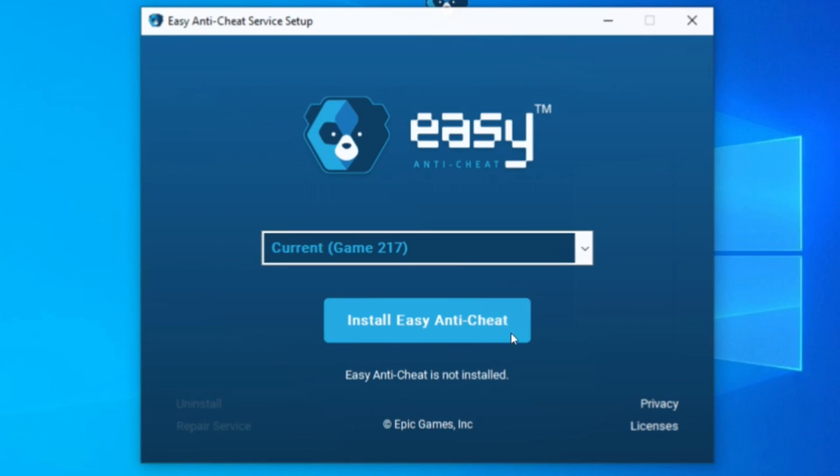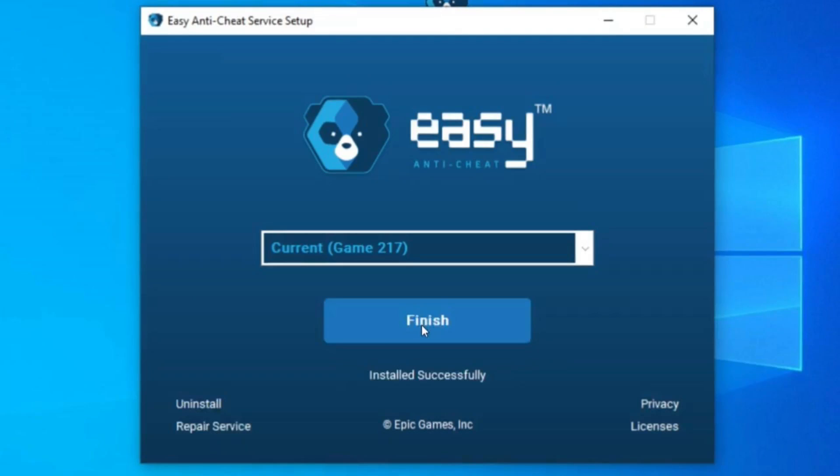After you do this, an installation screen will appear. And you will click on the button install easy anti-cheat to carry out the installation and the error will be resolved.